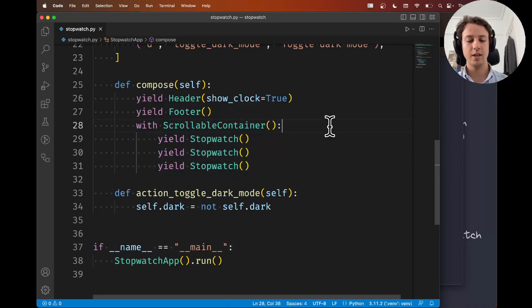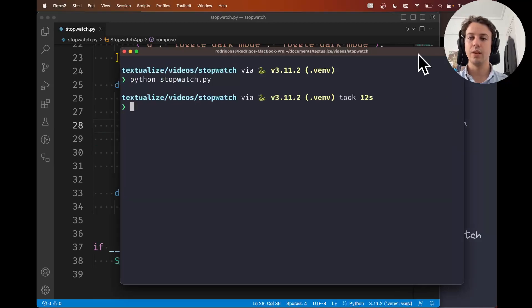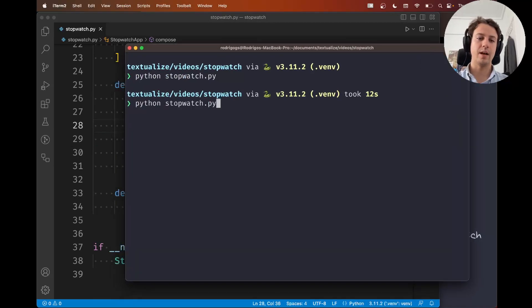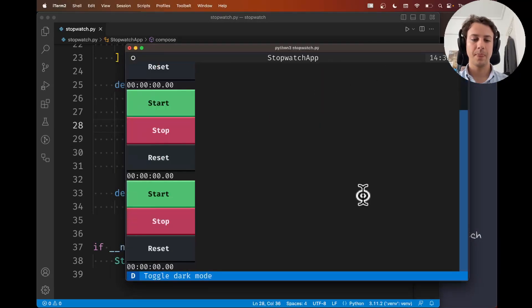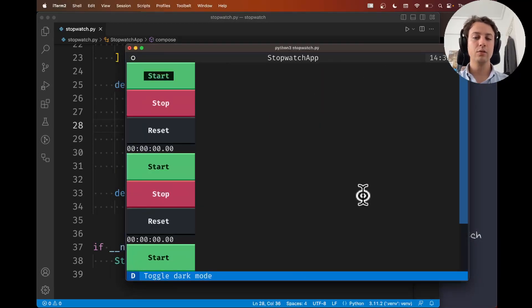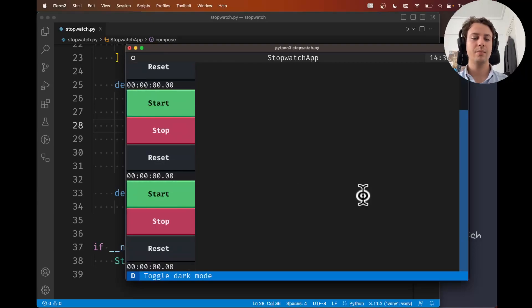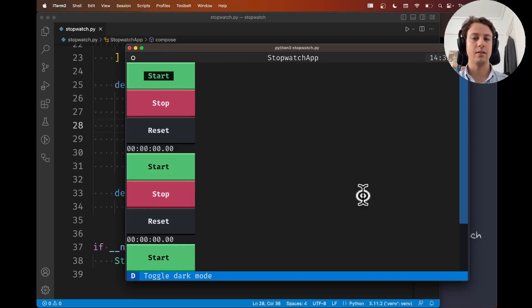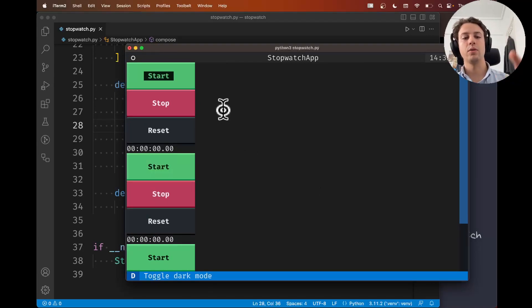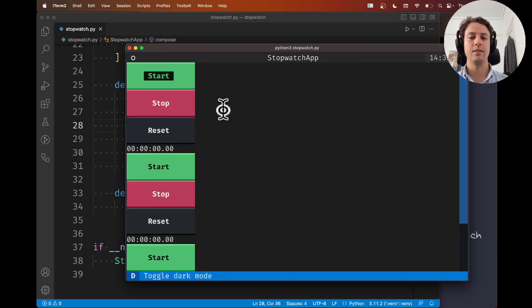I've saved my application. Let's make sure we didn't break our app, always a good idea. It looks exactly the same as before because visually we haven't changed anything yet, but now we know our stopwatches all live inside that container.